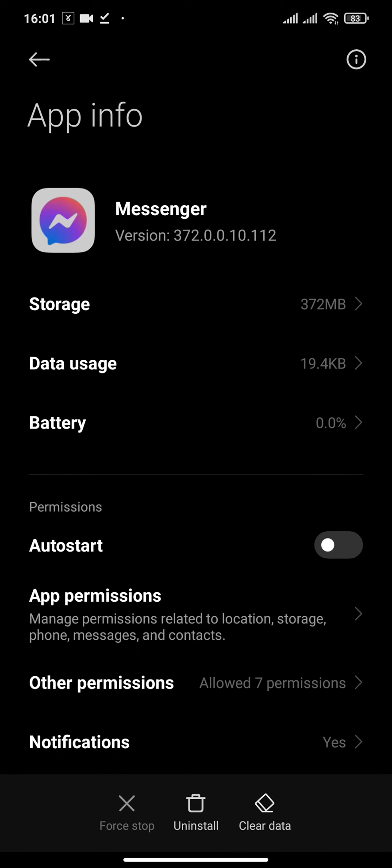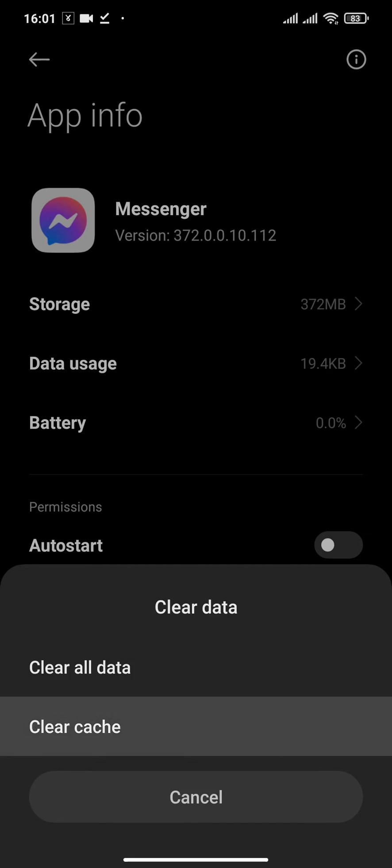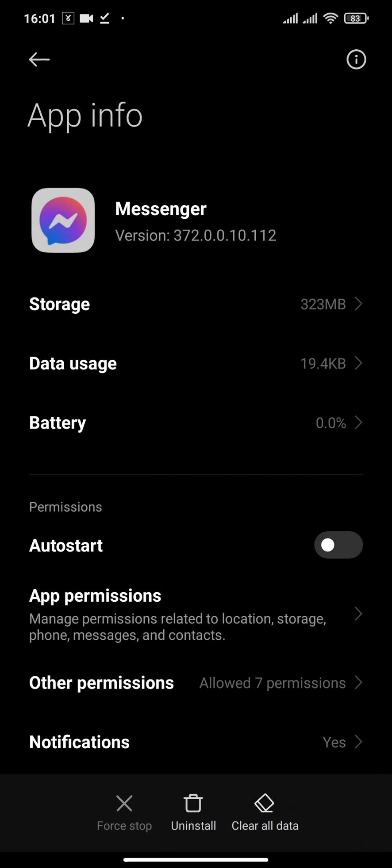What you need to do is clear the data and clear the cache of Messenger. After you clear the data, make sure that you remember the password and email address to your Messenger, because after you clear the data, your email and password will be removed from your device.